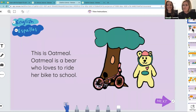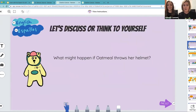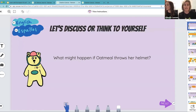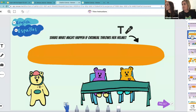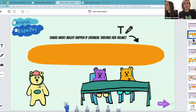This is Oatmeal — a bear who loves to ride her bike to school. As students continue through the lesson, they stop and think about what might happen if Oatmeal throws her helmet. They reflect on their own personal experiences and use that experience to think about the consequences Oatmeal might face. The green pages in SEL Stories provide students with the opportunity to share their thoughts using the SEL learning tools, allowing an emotional connection to develop and relating the learning to their own lives.